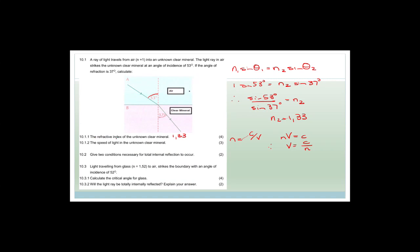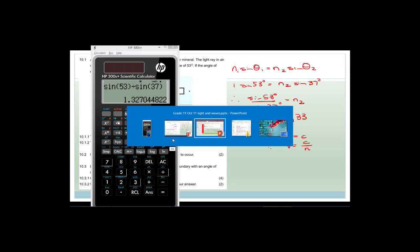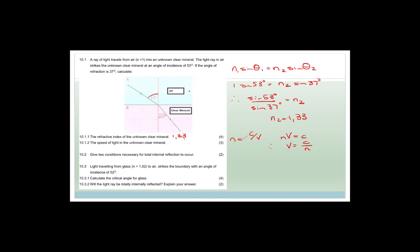The cool thing about science is this: if you've got the refractive index of the unknown clear mineral incorrectly — say you've got 1.12 or something silly — then as long as whatever you worked out, you put into this formula, you might work this out correctly and get all those marks. That's called method marks, and you can work down from there.